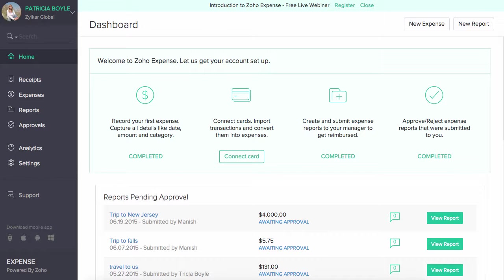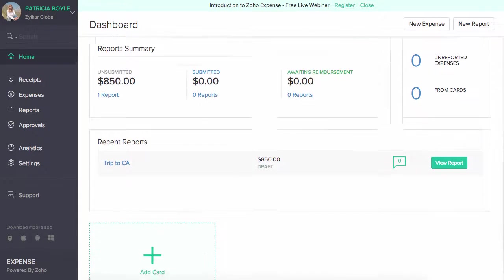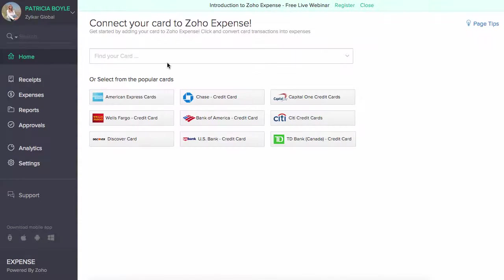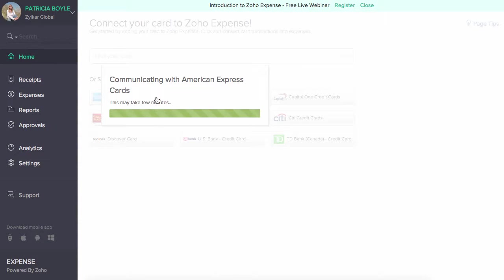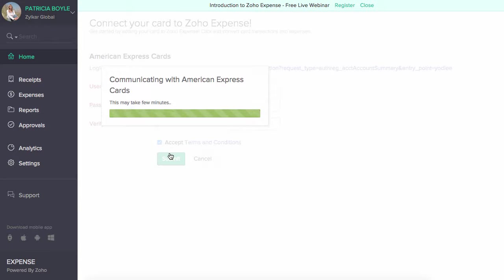We have integrated with several banks from around the world. Your credit card can be added here to fetch bank feeds, nothing but your bank transactions. You have an option to convert any particular transaction to an expense.